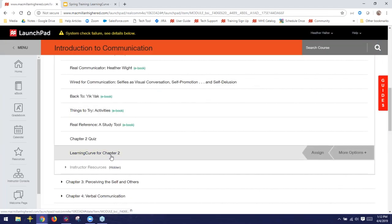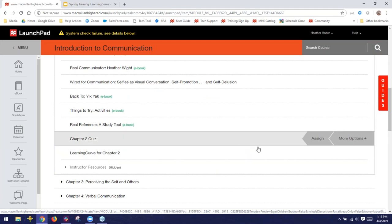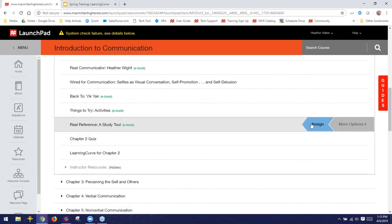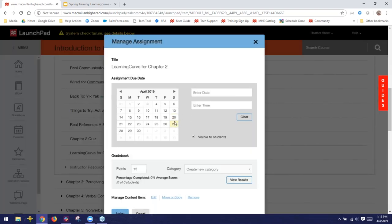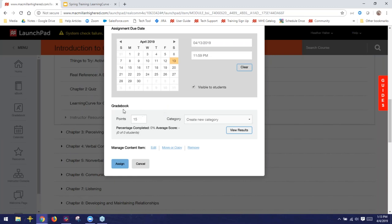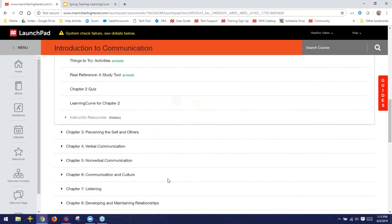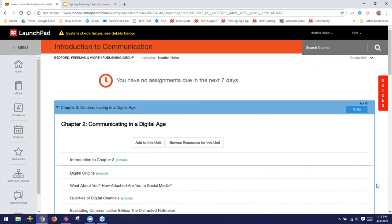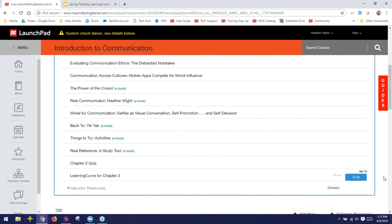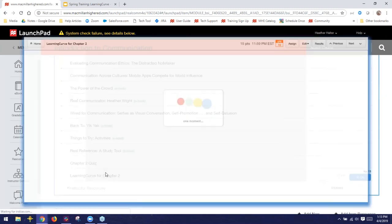I also just wanted to show how easy it is to assign this. If there's anything you want to assign to your students for homework, notice the assign button that pops up over to the right whenever we hover over anything. All we need to do is click assign, select a due date, make sure you've got a point value associated, and click assign. That chapter jumps to the top of the page and now has a blue to-do button next to it, meaning it's ready for students to do for homework and to be worth a grade.